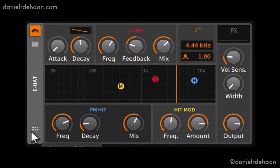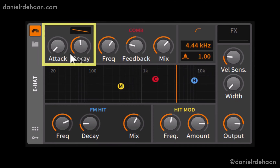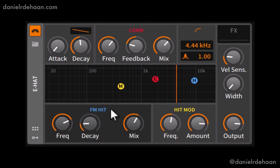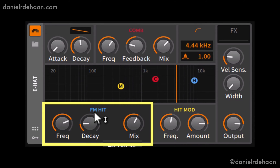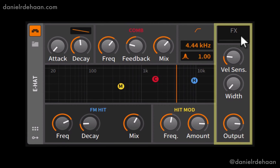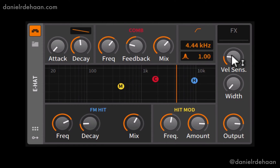The E-Hat device is great for making electronic hi-hat sounds. It's divided up into sections based upon functionality. At the top we have an envelope generator with just attack and decay. Then we've got a comb filter and then a high-pass filter. Down below we have the FM hit section, an additional sound maker, plus the mix style, which is really important. Then we've got the hit modification section and the global output section where we can add effects, control velocity sensitivity, width, and overall volume.